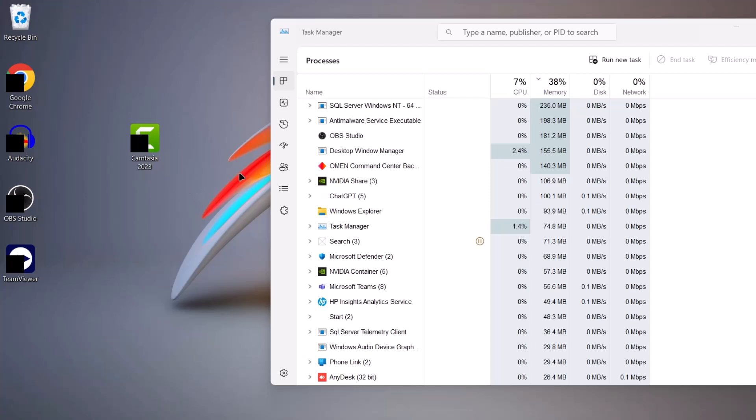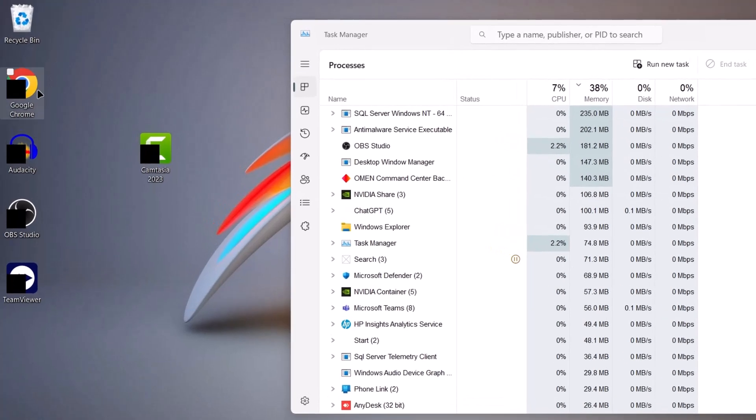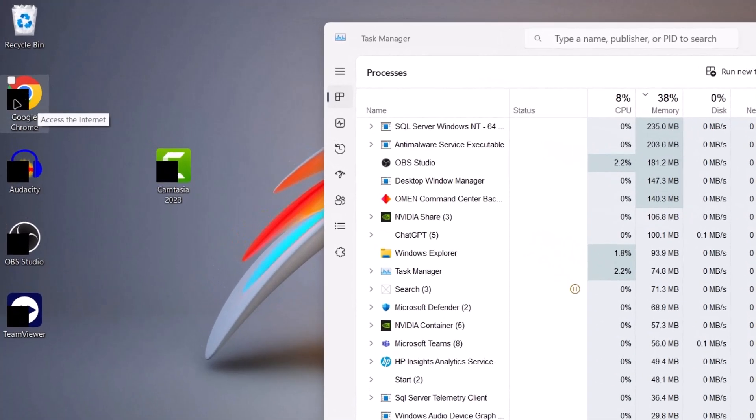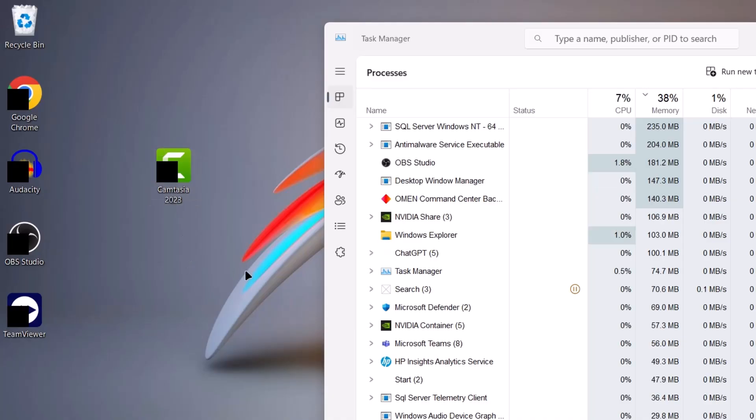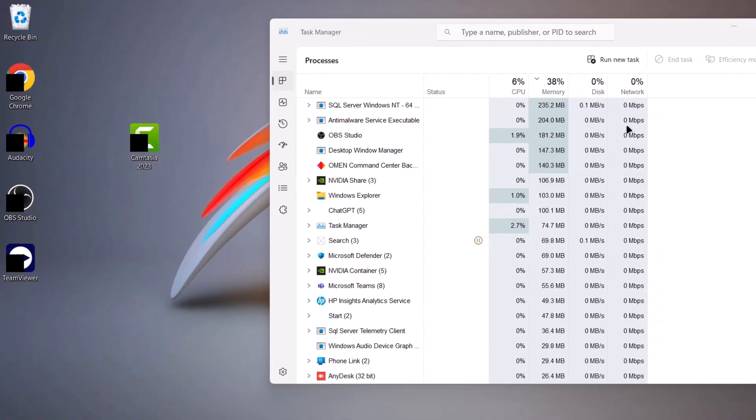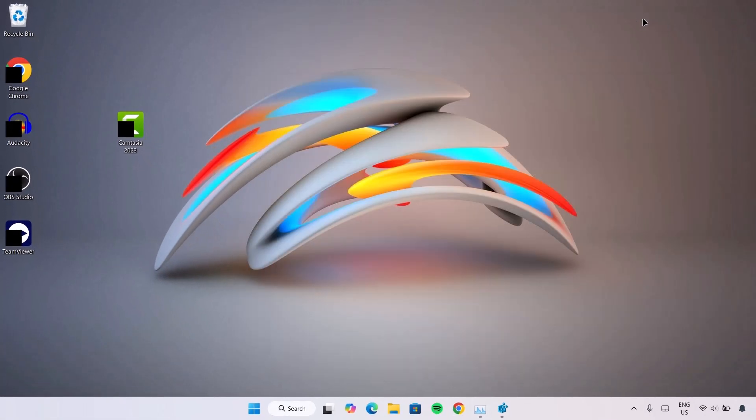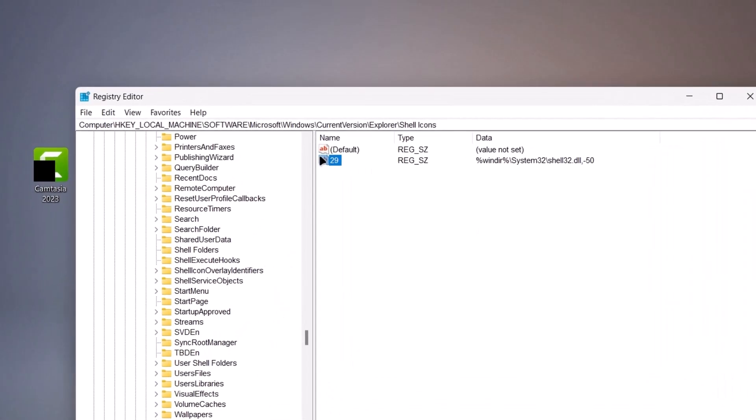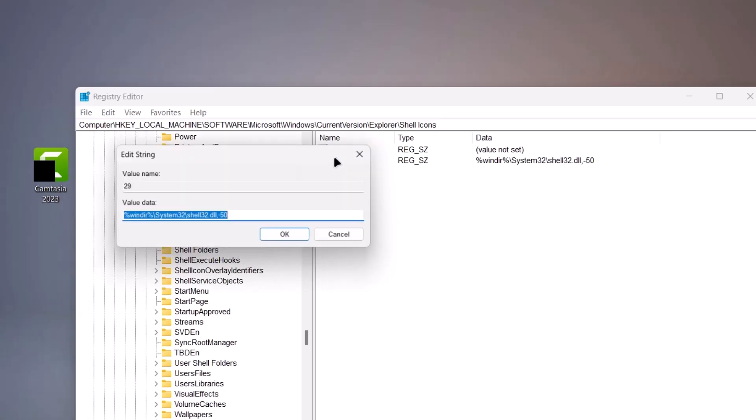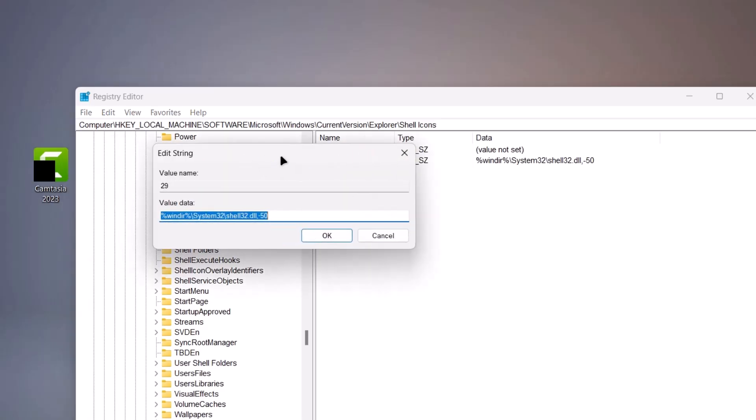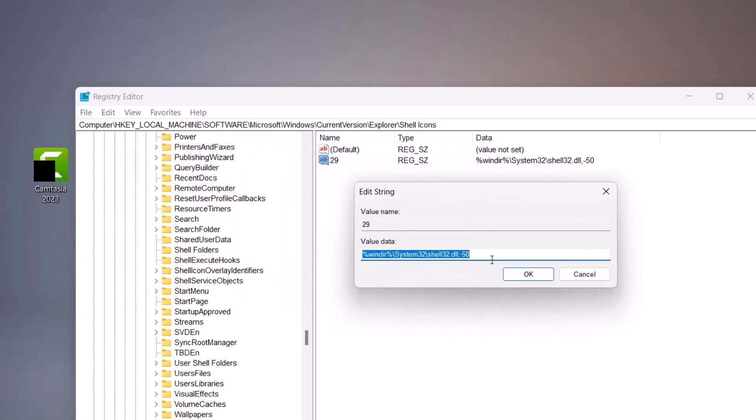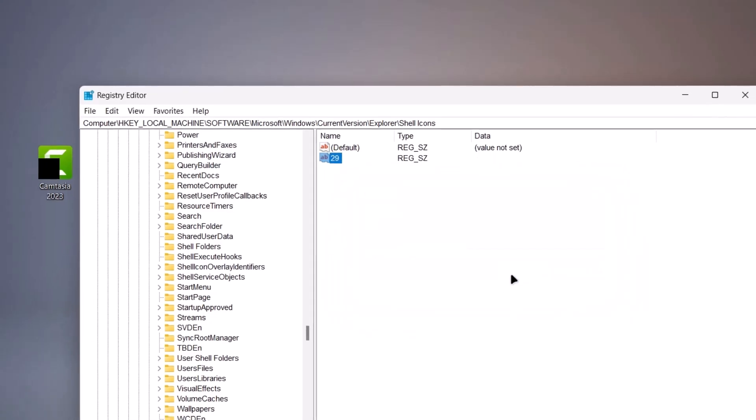So here's a problem though. For some users, you might get this black box right here. To solve this, I'm going to give you a very quick solution. I'm going to minimize this and go back to the Registry Editor. And right here, we're going to double click on this 29 again. Double click on that. Now we're going to delete this part right here. Highlight on it. Delete it. Click on OK.